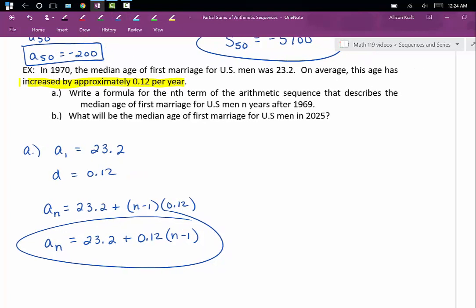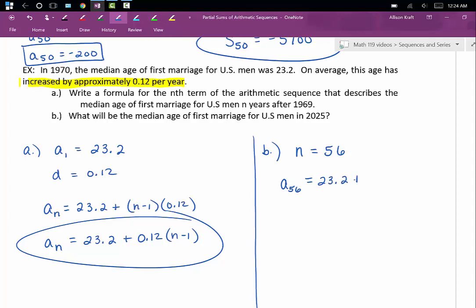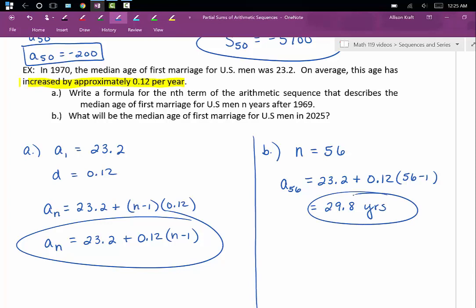Now we're ready for part B. We're going to use the formula we just came up with to figure out the median age of first marriages for men in the year 2025. First, we need to find how many years after 1969 the year 2025 is — that ends up being 56 years, so n is equal to 56. Plugging into our formula: a sub n equals 23.2 plus 0.12 times 56 minus 1. Plugging that into our calculator, we get 29.8 years. So in the year 2025, the median age of first marriages for U.S. men will be 29.8 years.